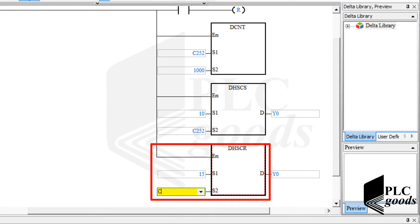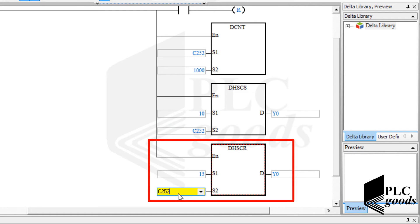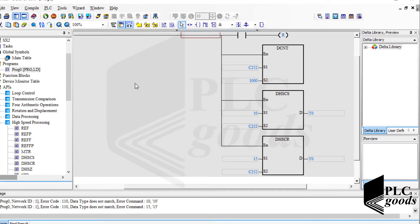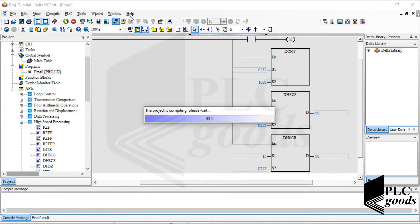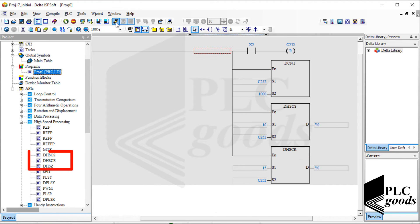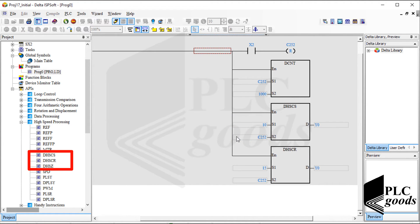The DHSCS instruction turns on the first digital output right after the counter value reaches 10, and the DHSCR instruction resets it when the counter value reaches 15. Now let me download the program to test it. Remember, these three instructions update their outputs immediately — they won't wait until the PLC finishes the scan cycle.